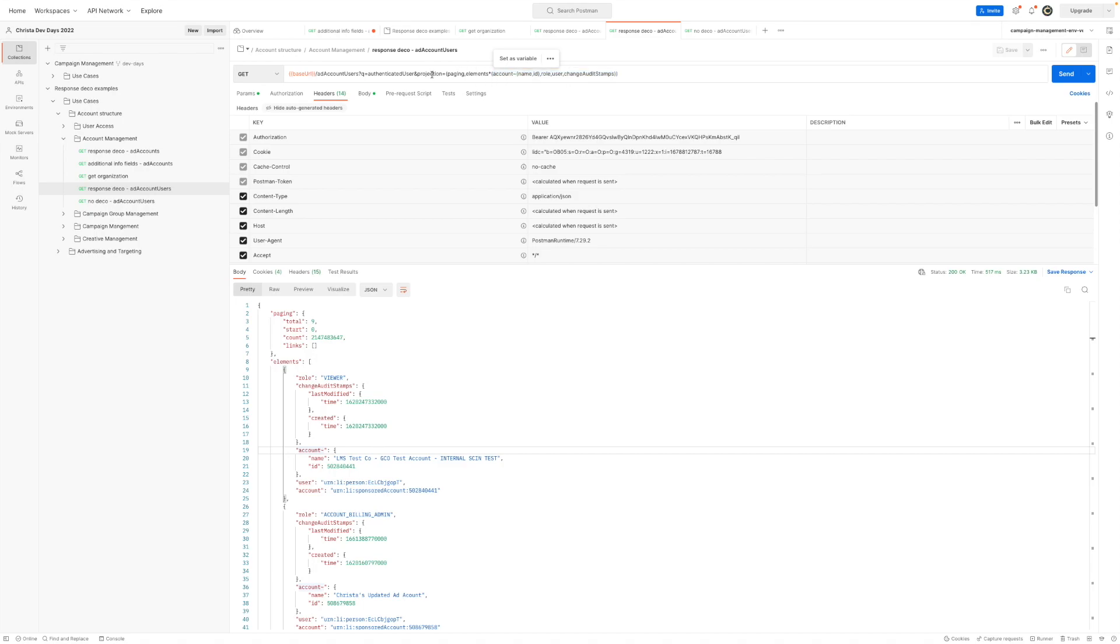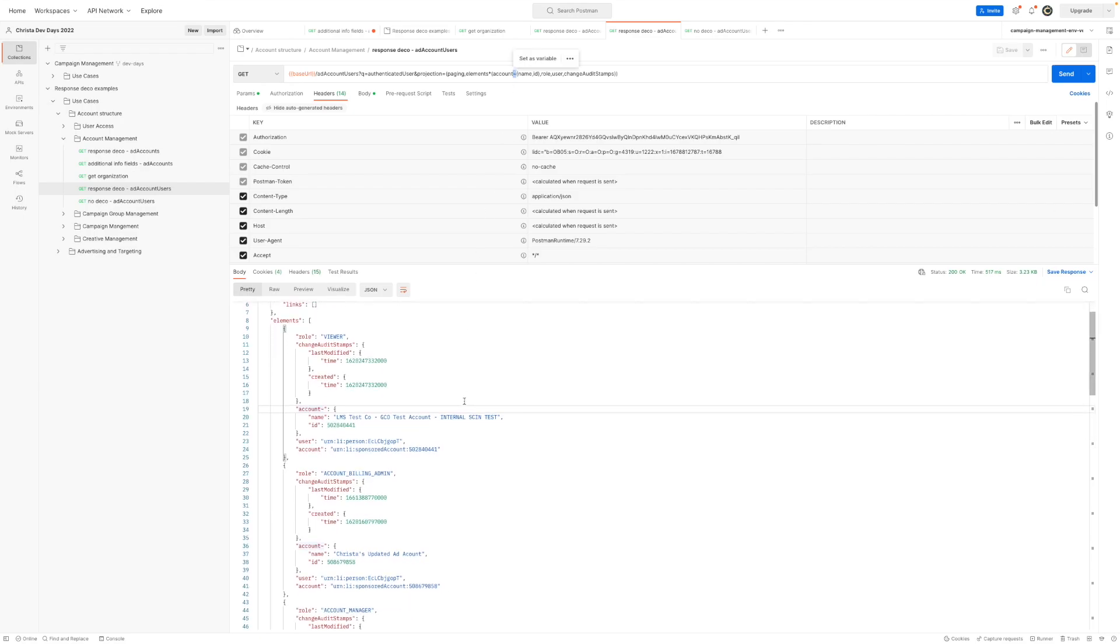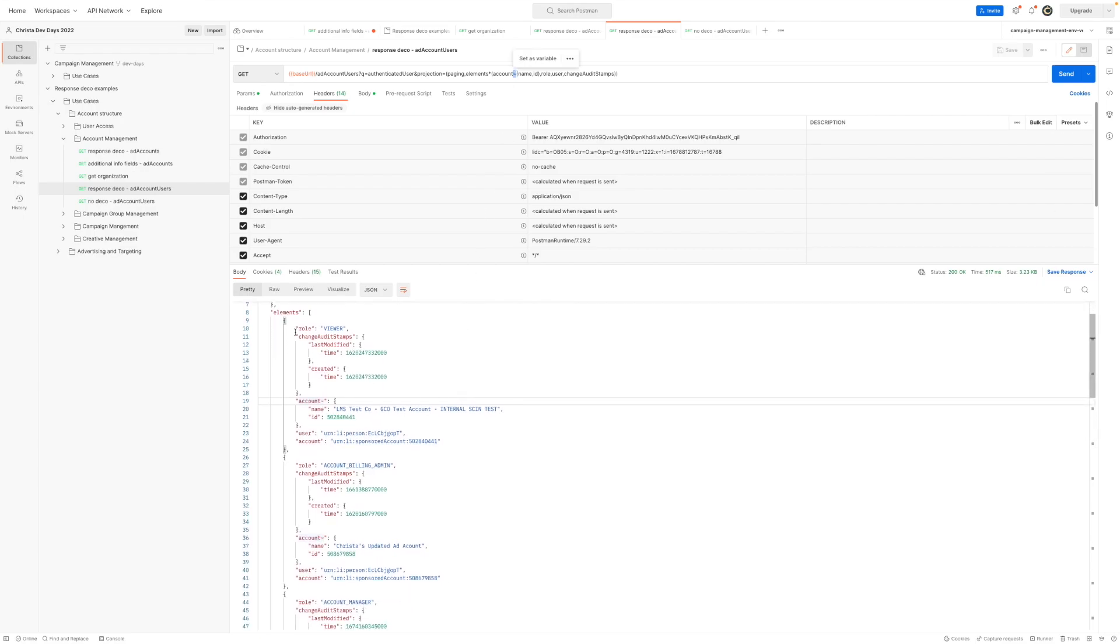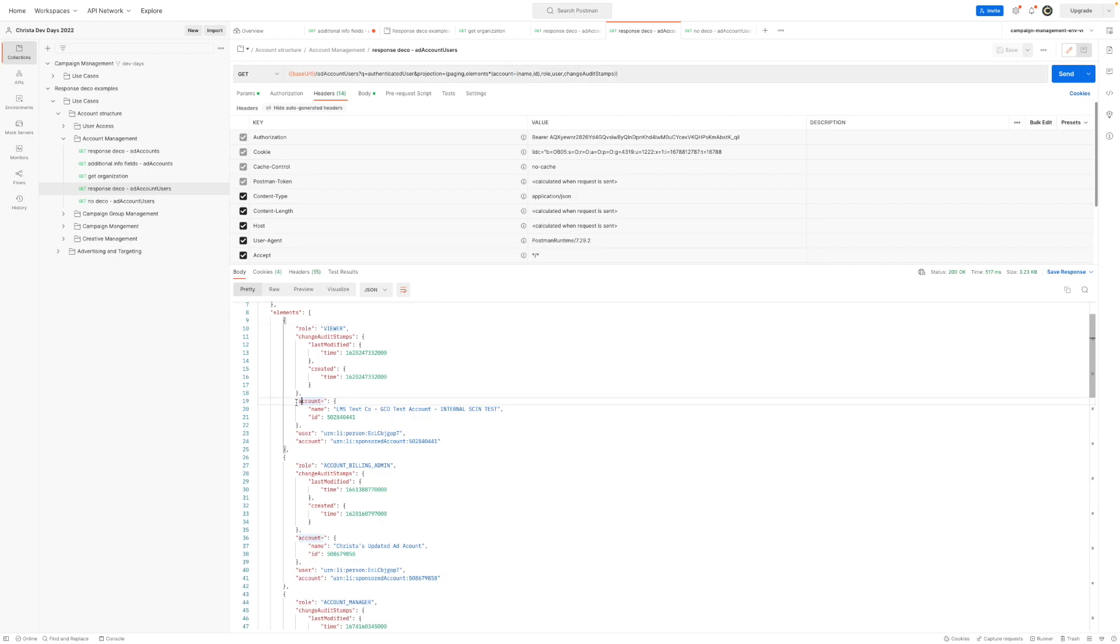And notice again, we're using response deco because we have the projection parameter and the tilde. So let's take a look at the response. It's giving back the role, the account, some expanded information because we're decorating it, and the user and the audit stamps.